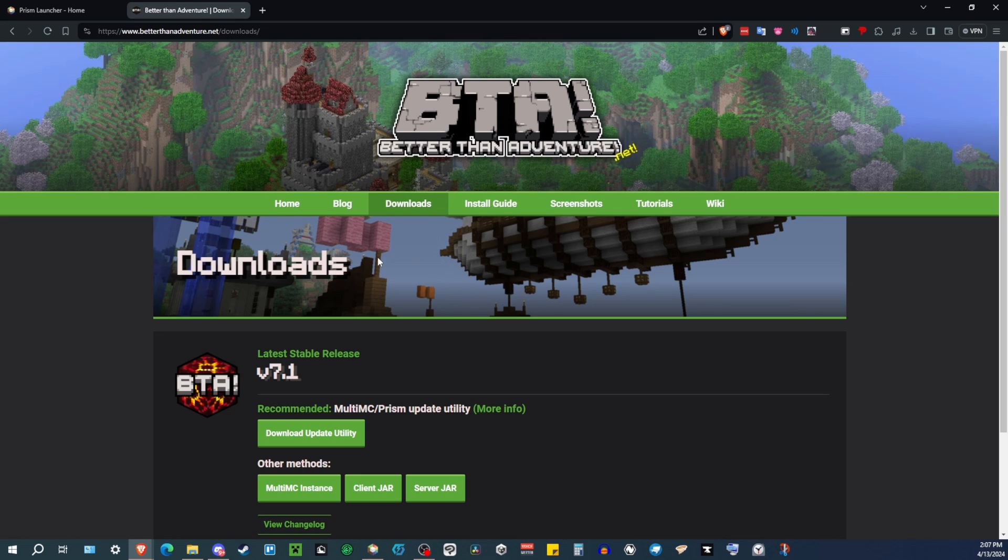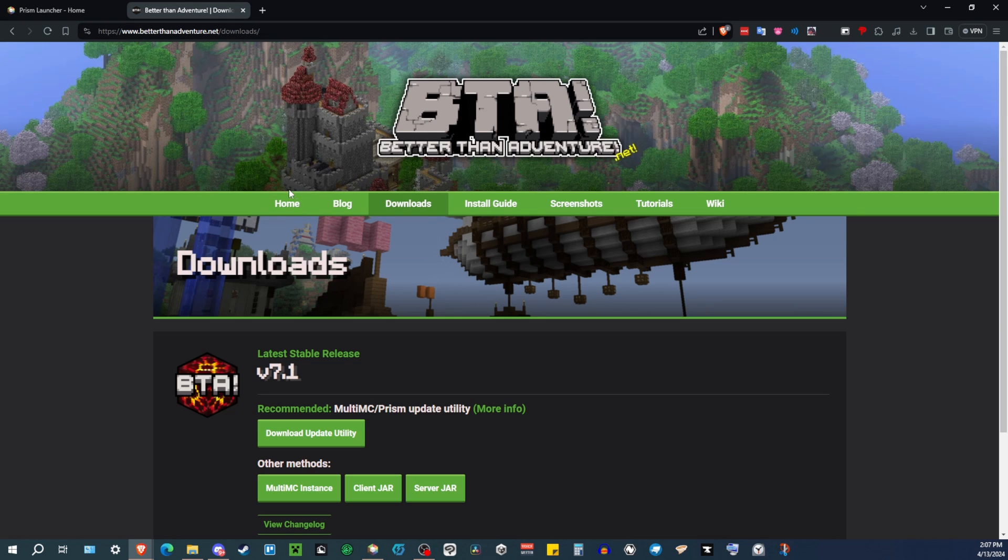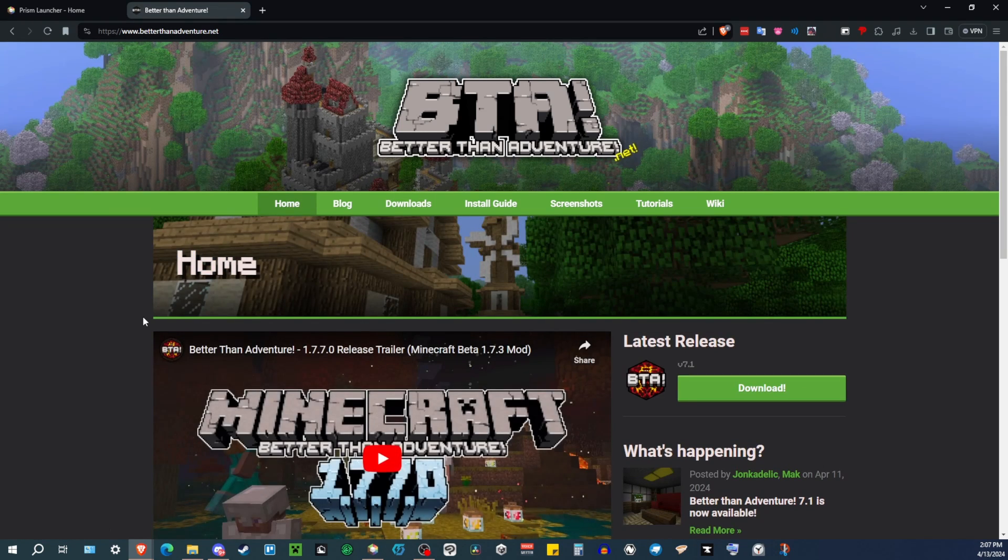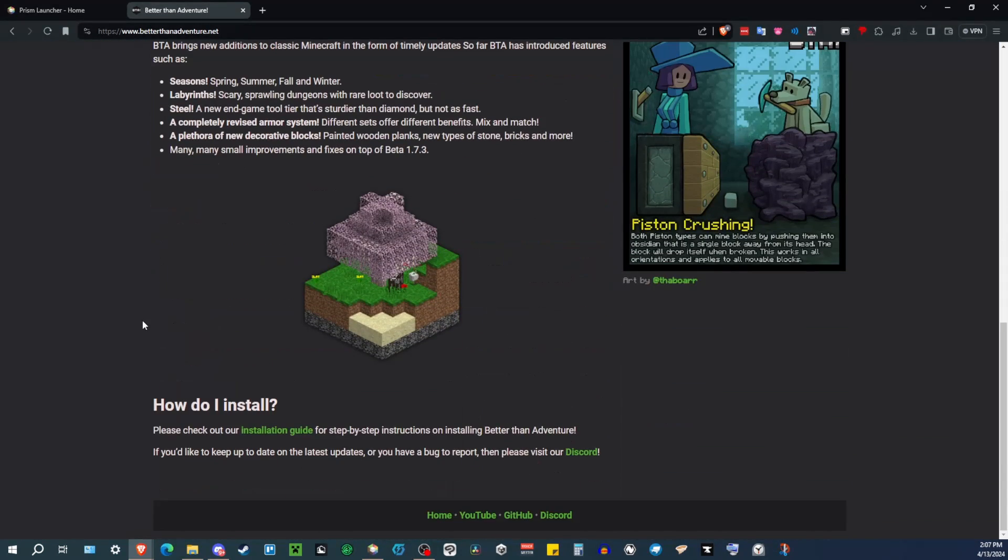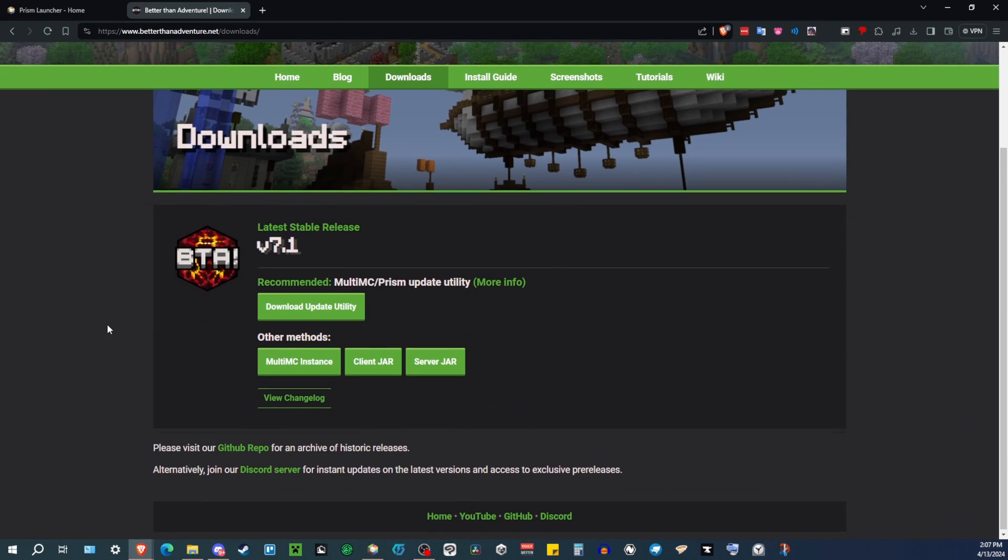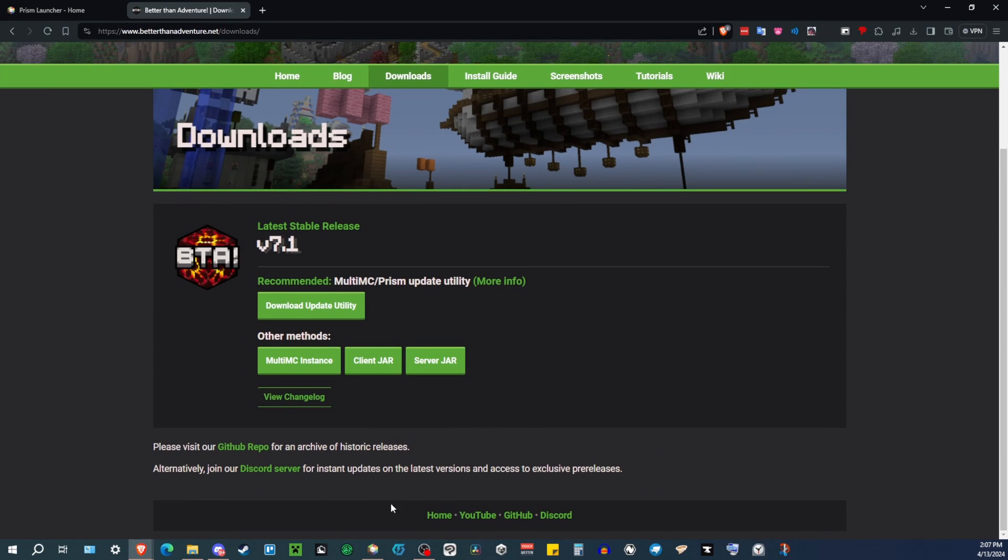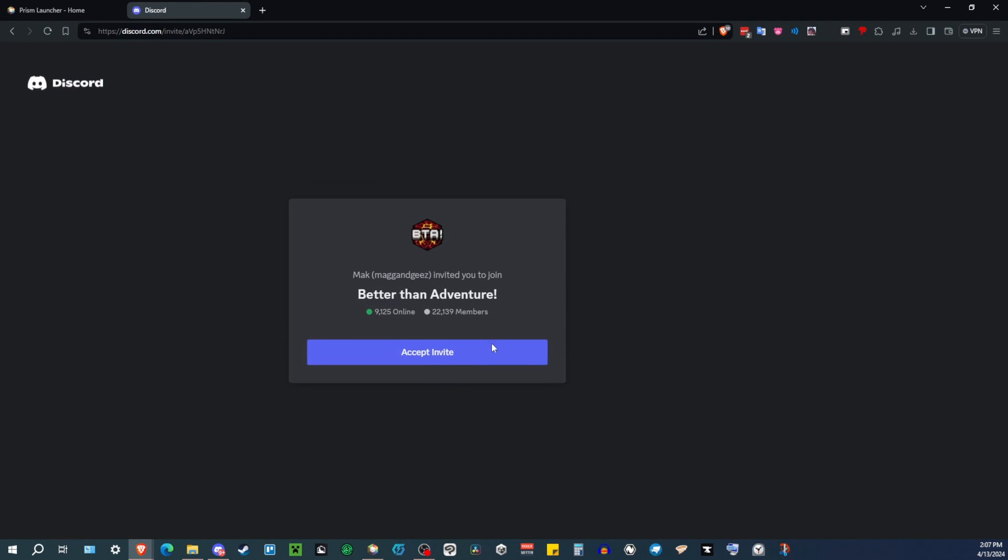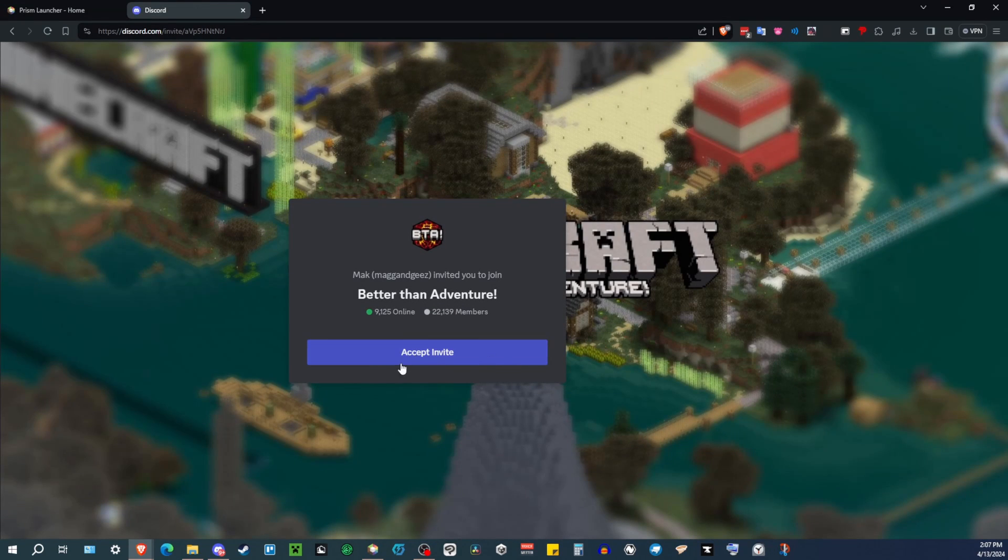So I'll either have a link in the description for that, or I also have a link to the official website here. And on the website, you just scroll down on any page, and then you'll hit Discord. Click on that, and then you're going to want to join the Discord, accept the invite and join the Discord.